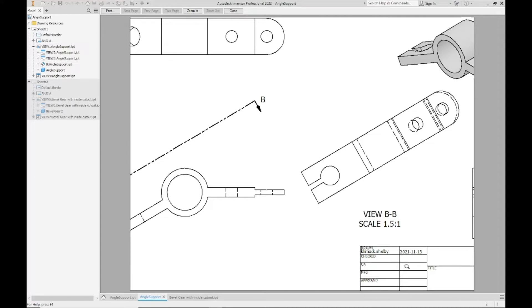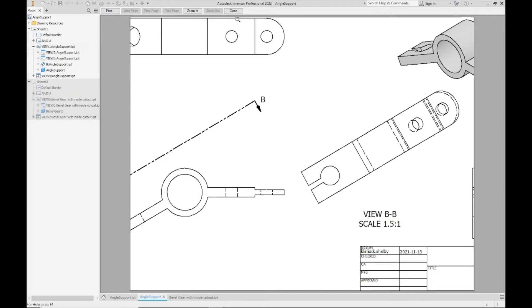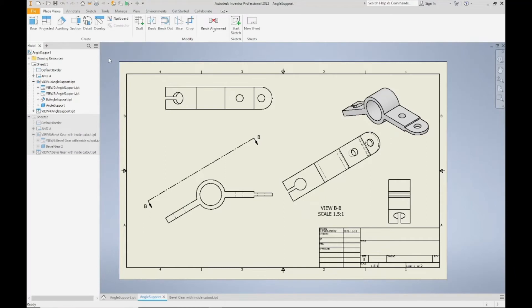Right now if I was to click on the Preview button this is what I would get, and it's funny how many students hand this in. You can see from this I can't mark the title block, I can't mark most of the dimensions, I can't see all of the views or the border. So this is not a good drawing to hand in.